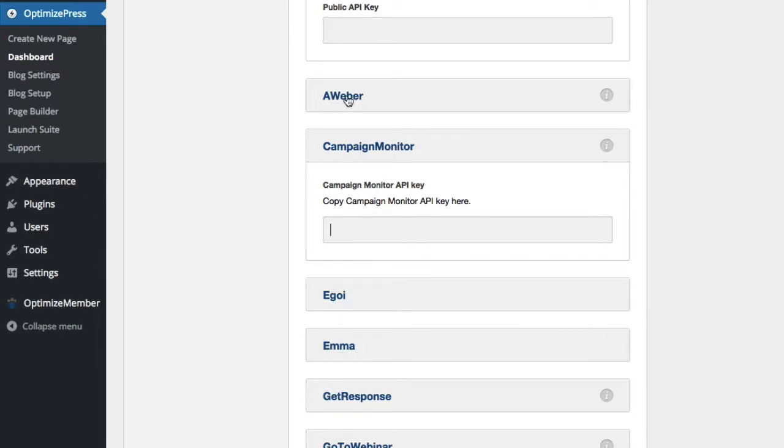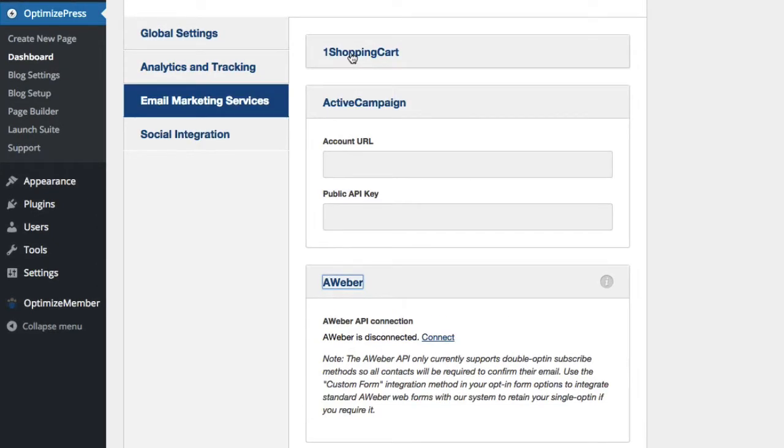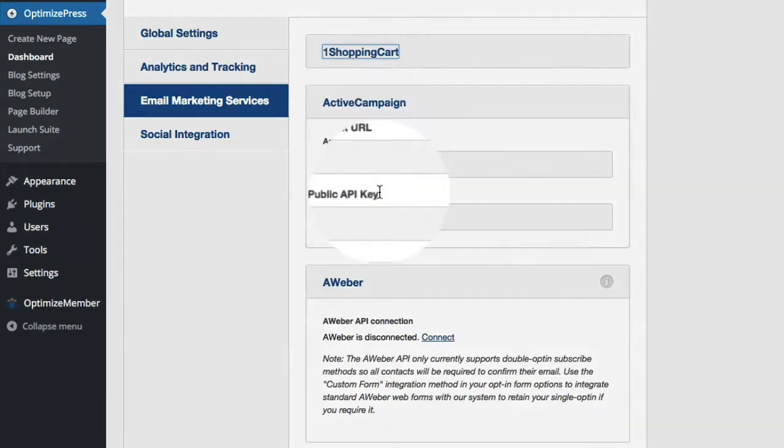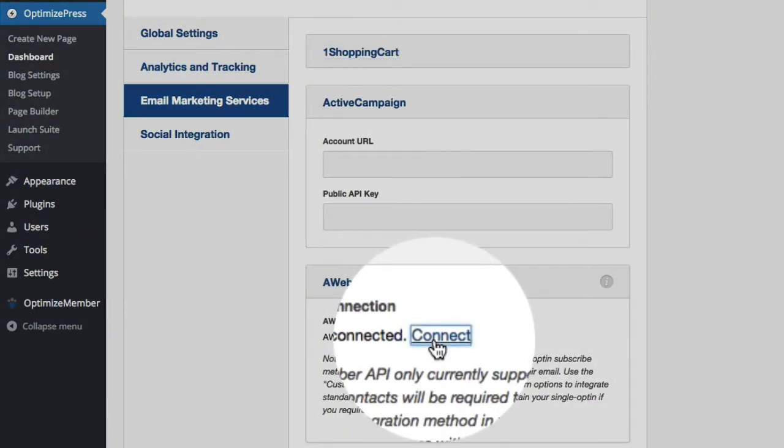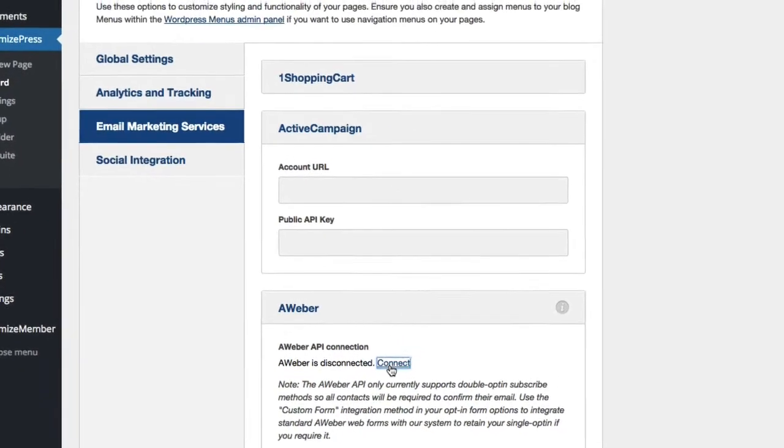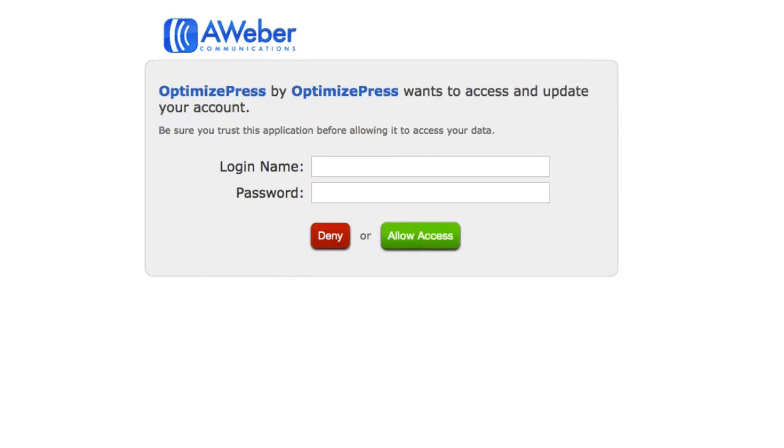If you're using something like AWeber or even 1ShoppingCart, we have a link here which you have to click on to connect. This will take you over to AWeber's site, from there you would log in and authorize OptimizePress to connect to your list.